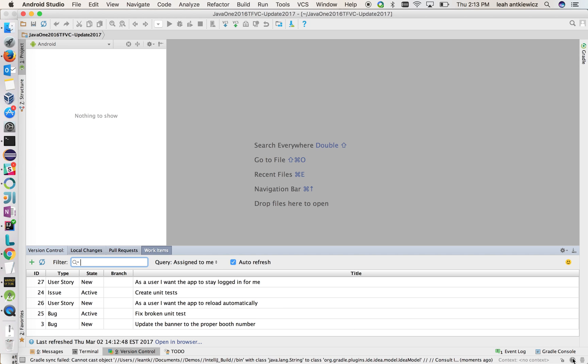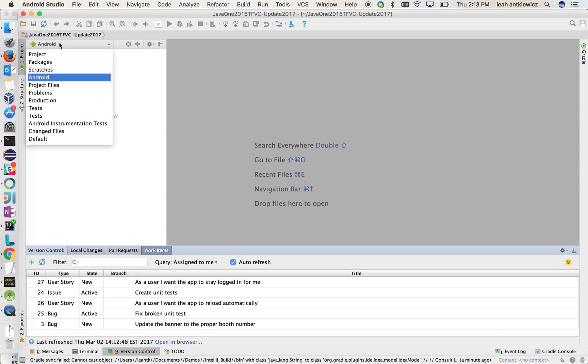What also is nice is if you have a build definition associated with your repository, the status of the build will show up down the bottom right hand corner here. So we'll give it a minute. It needs to pull and refresh there. Right now it's just a question mark, but we'll see what happens in a couple minutes once the pulling kicks in.